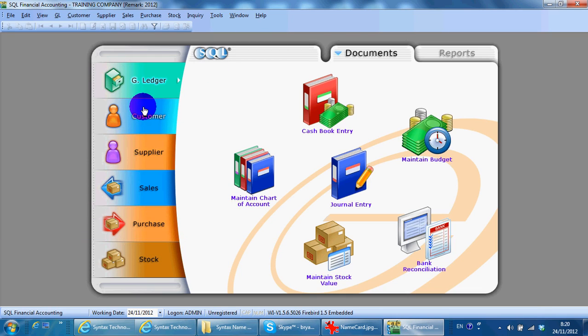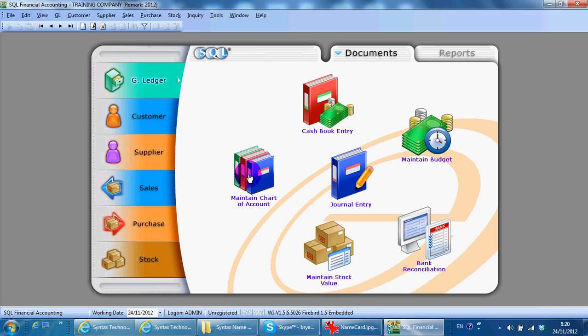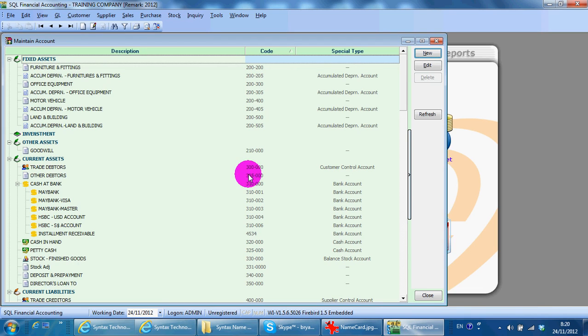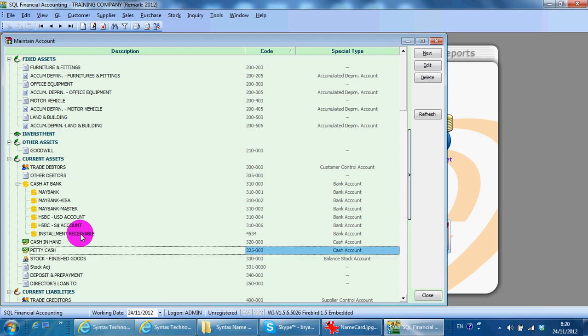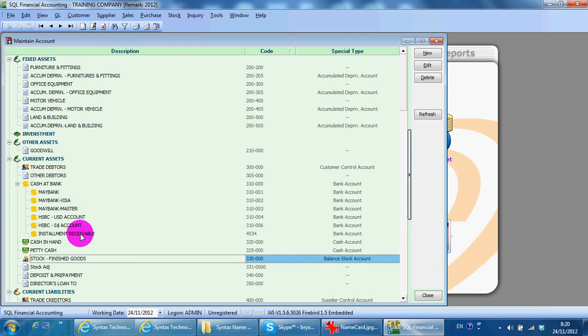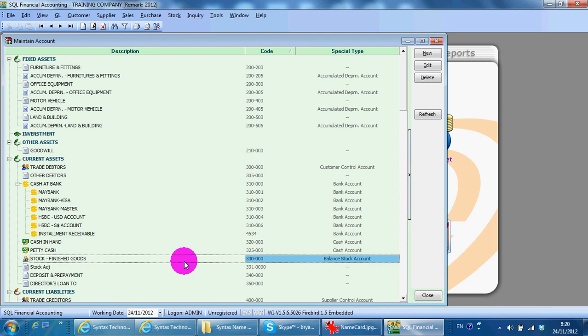For example, in GL, maintain stock value account. You can see that under your current asset, you have your stock finished good.